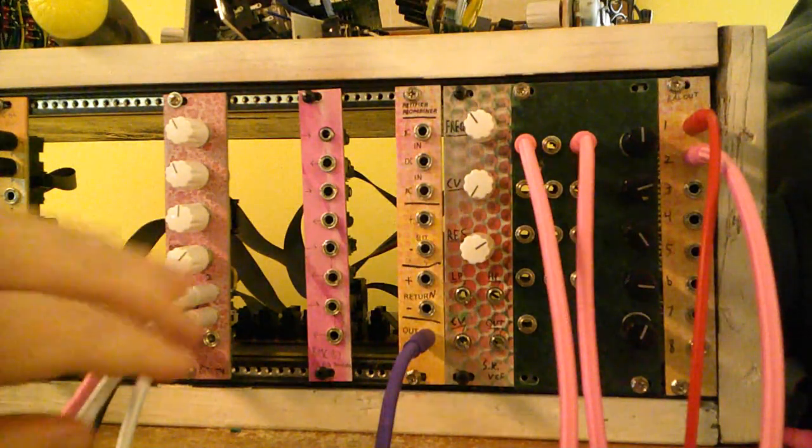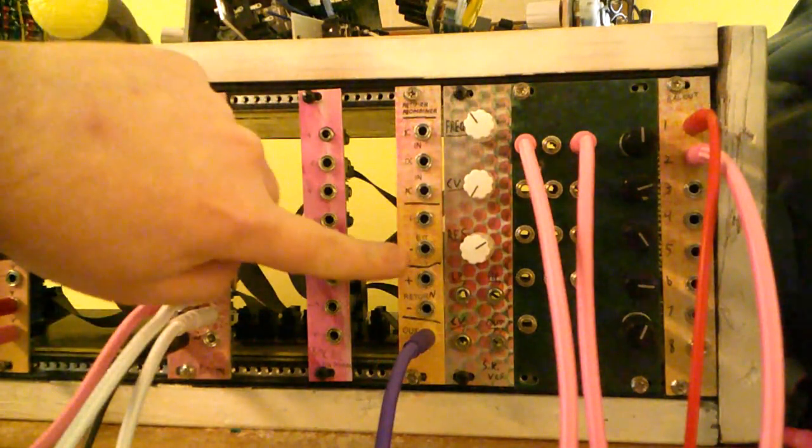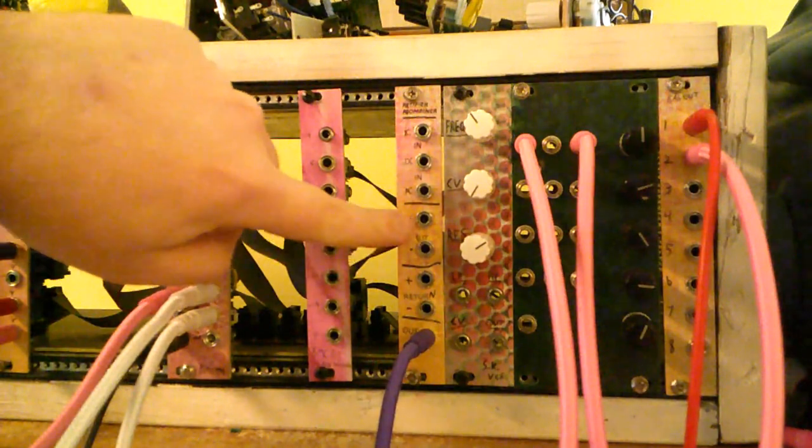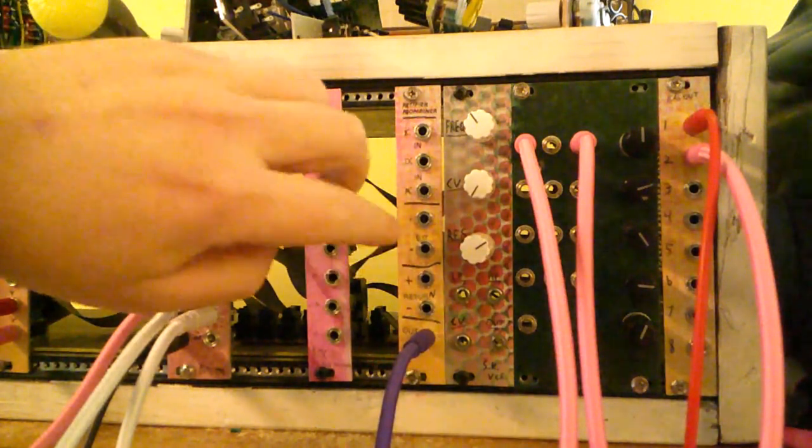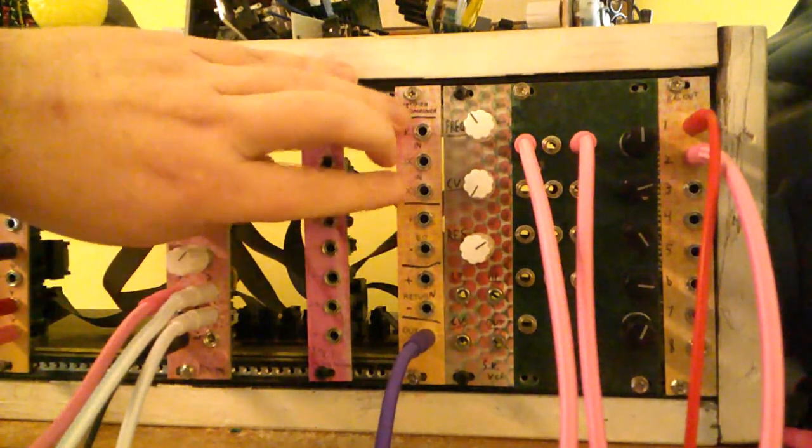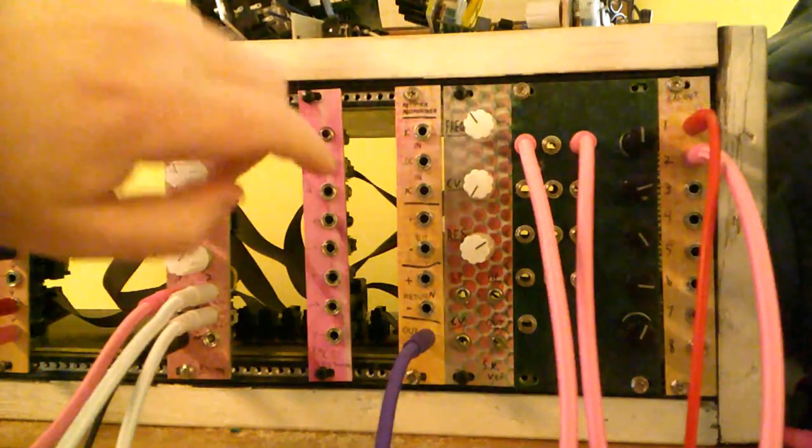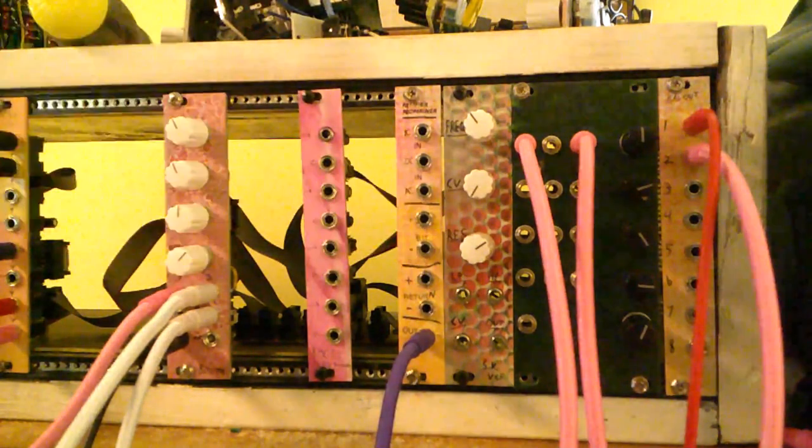So this is two half-wave rectifiers, one for positive and negative, that take these three inputs and mix them together. Two of these are DC coupled and one is AC coupled.